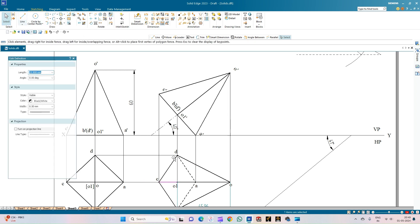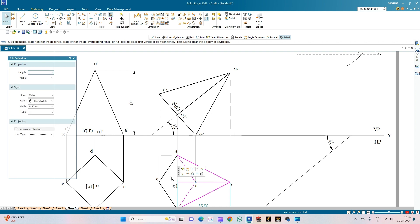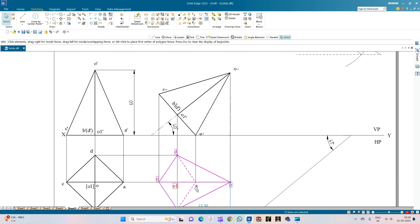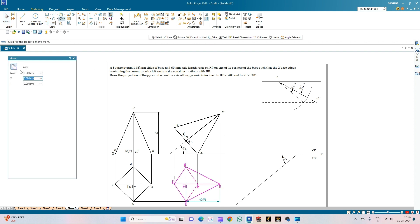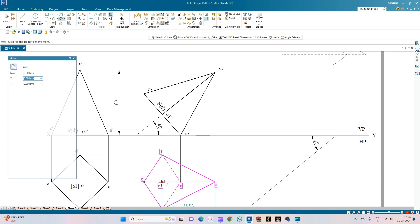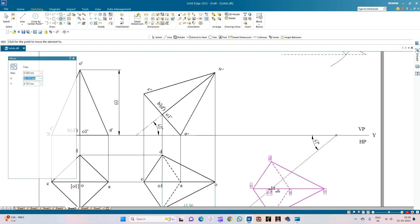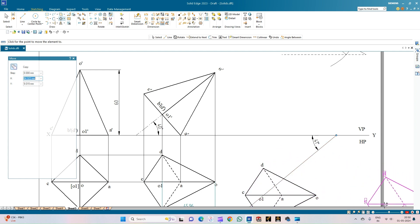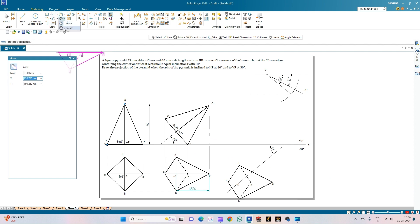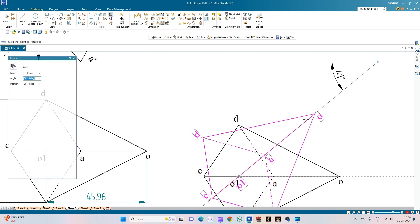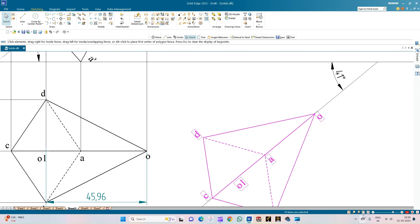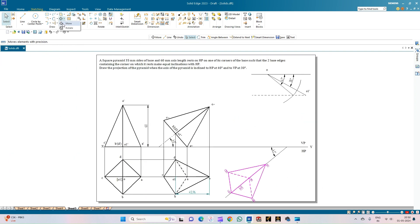Since we have already made this a rigid set, we can directly select the pyramid along with annotations and use the Move option with Copy on. Select the point O1 dash and place it on the line inclined at 41 degrees to the VP. Then use the Rotate option, keeping O1 as the reference and O dash as the next point, to align the axis.